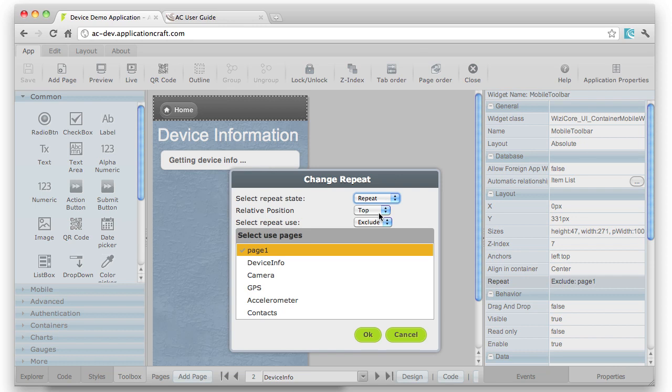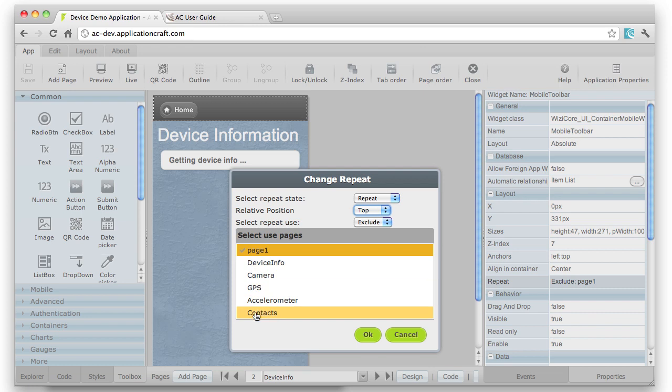In this case, I'm repeating at the top of the page or at the bottom, and here I'm excluding it from page one. So it will appear on all of the other pages, but not on page one.